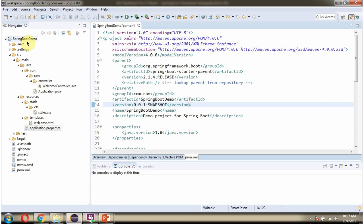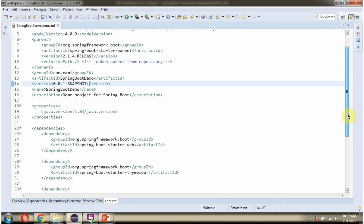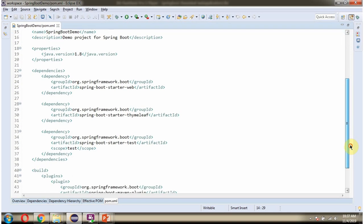Here you can see the Spring Boot application and its folder structure. Here you can see the pom.xml, and here I have included the dependency of web and Thymeleaf, because we are going to create a web application.